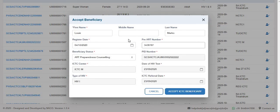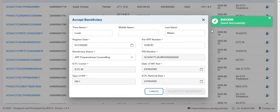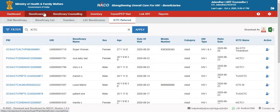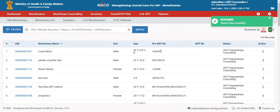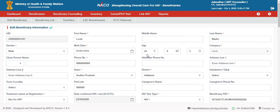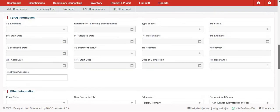The process is simple. Just enter a unique PID number, and if you want to update the registration date, you can do that too, then accept the beneficiary. This will add them to your beneficiary list, and you will be able to see the entire record, including all information entered at the ICTC centre.